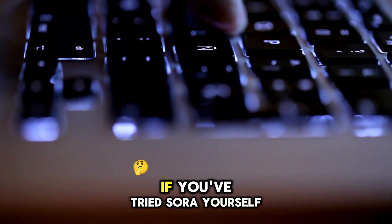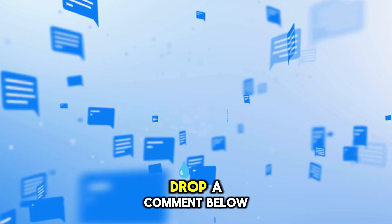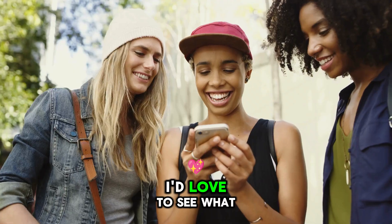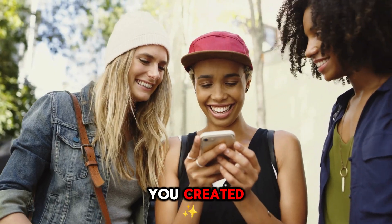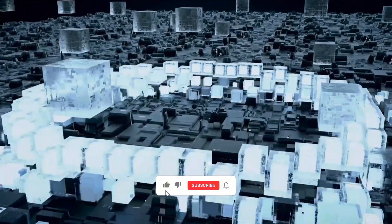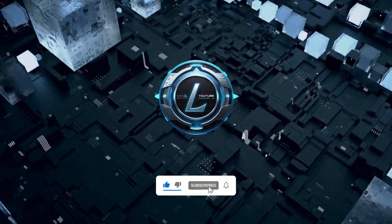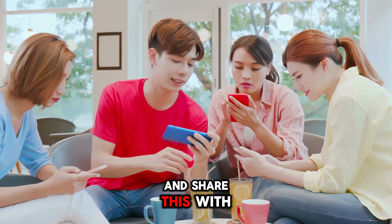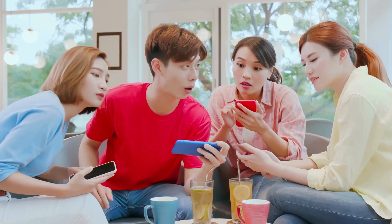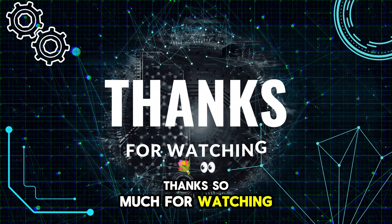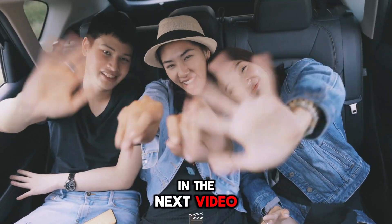If you've tried Sora yourself, drop a comment below. I'd love to see what you created. And if you found this video helpful, do me a favor. Hit like, subscribe, and share this with a friend who's into AI. Thanks so much for watching, and I'll see you in the next video.